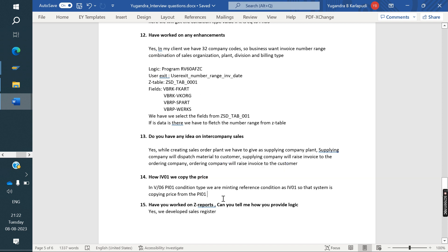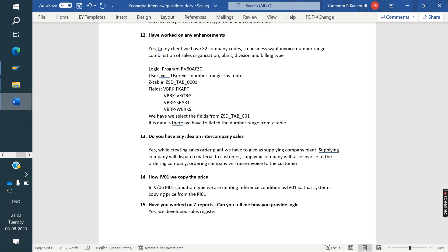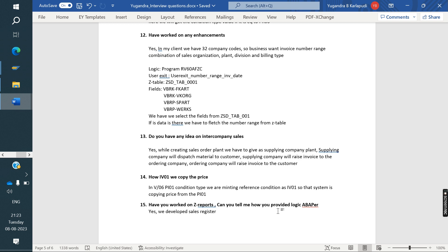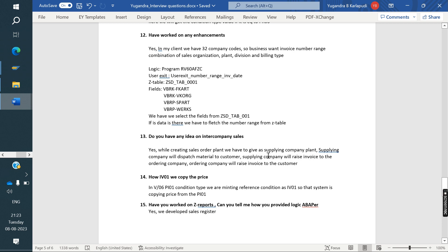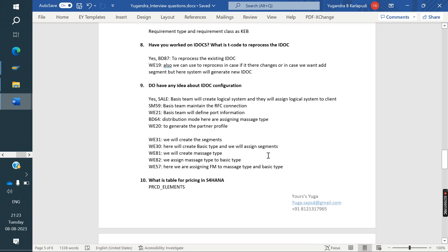Have you written any ABAP reports? Yes. Can you tell me how you provided logic to ABAP developer? What logic you given? One report we explained, ABAP report we explained in my previous class. ABAP reports class, same he was explained.